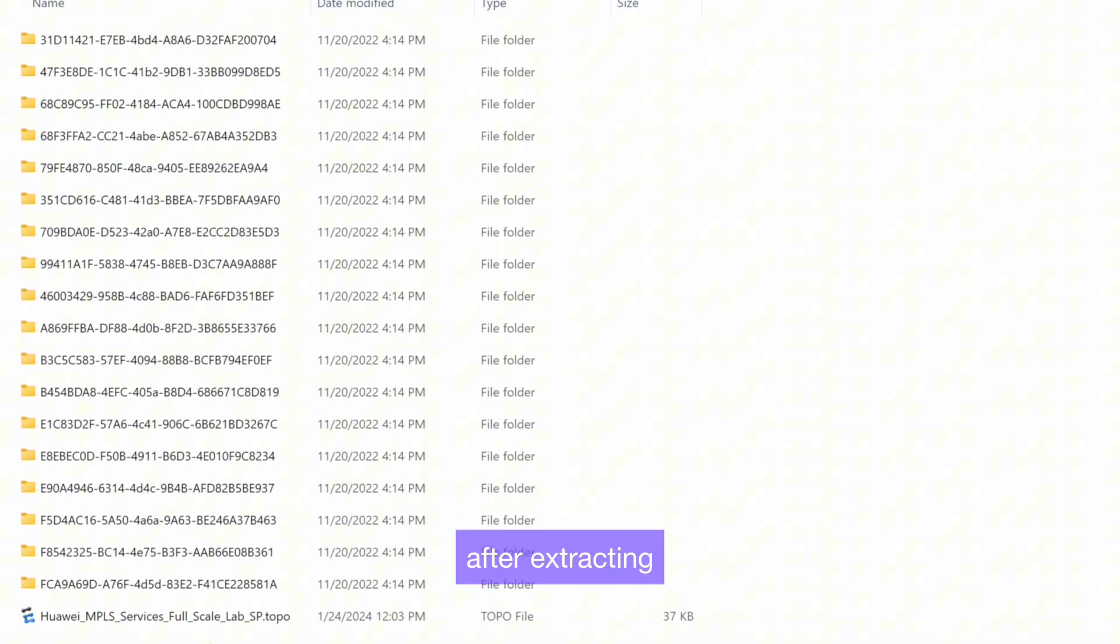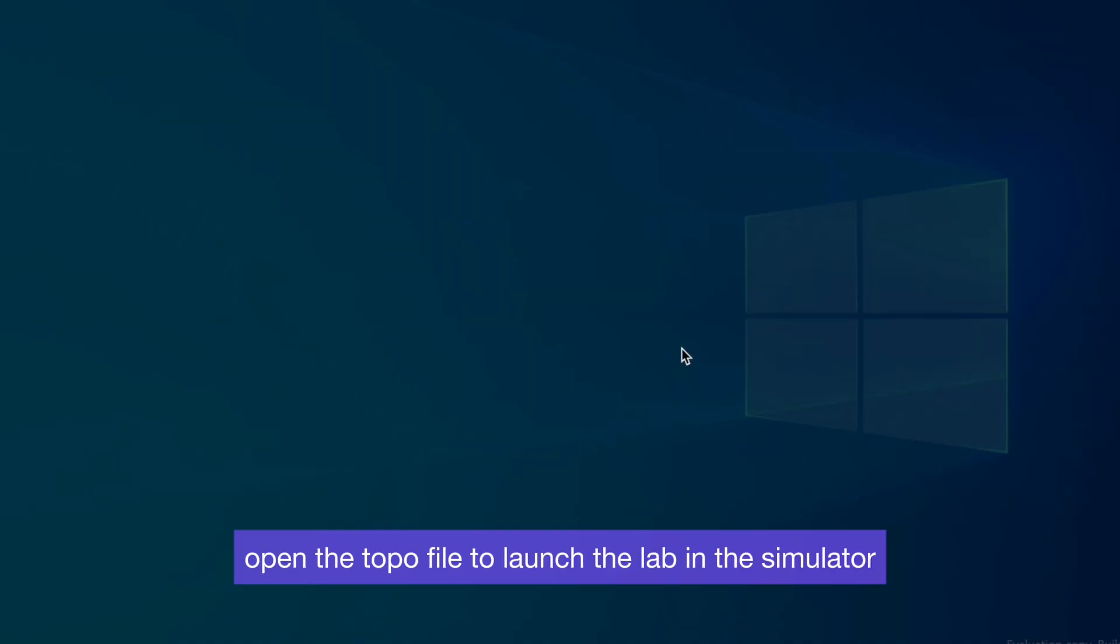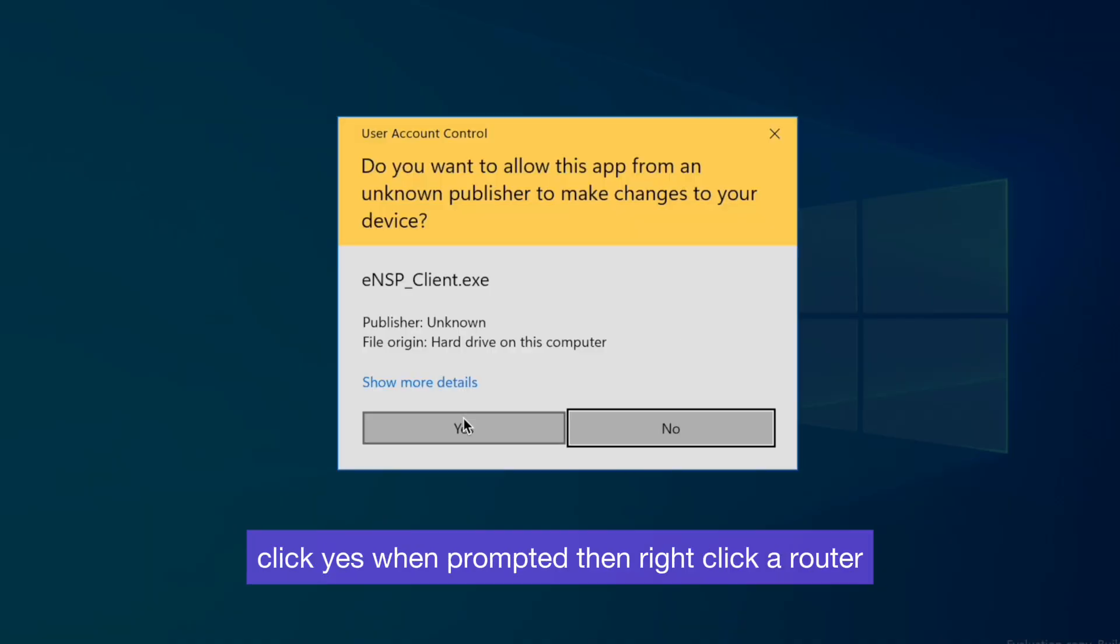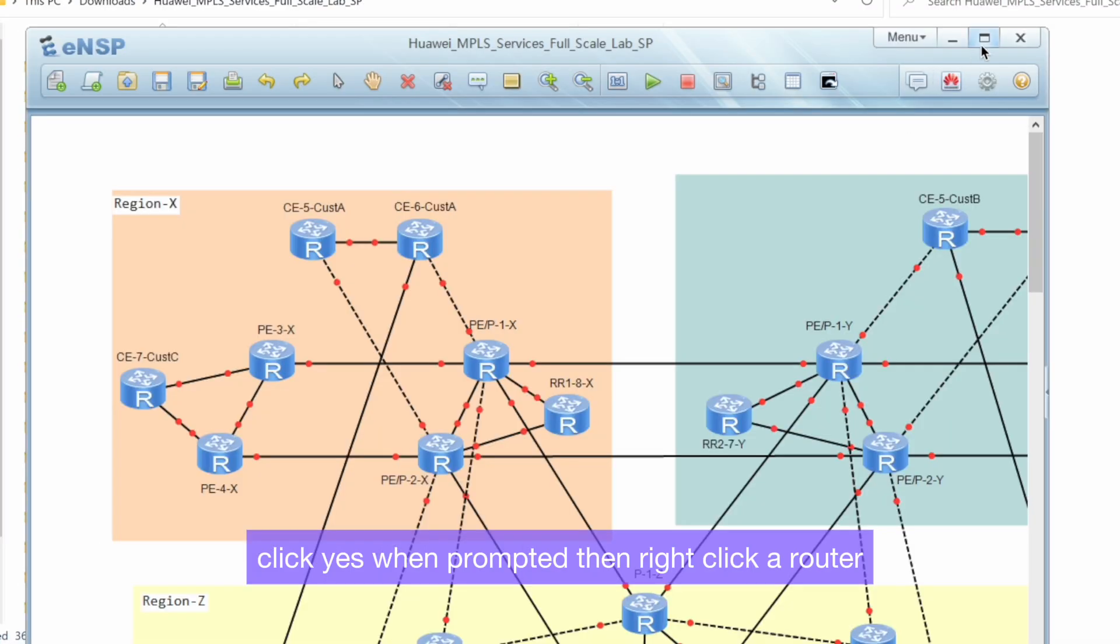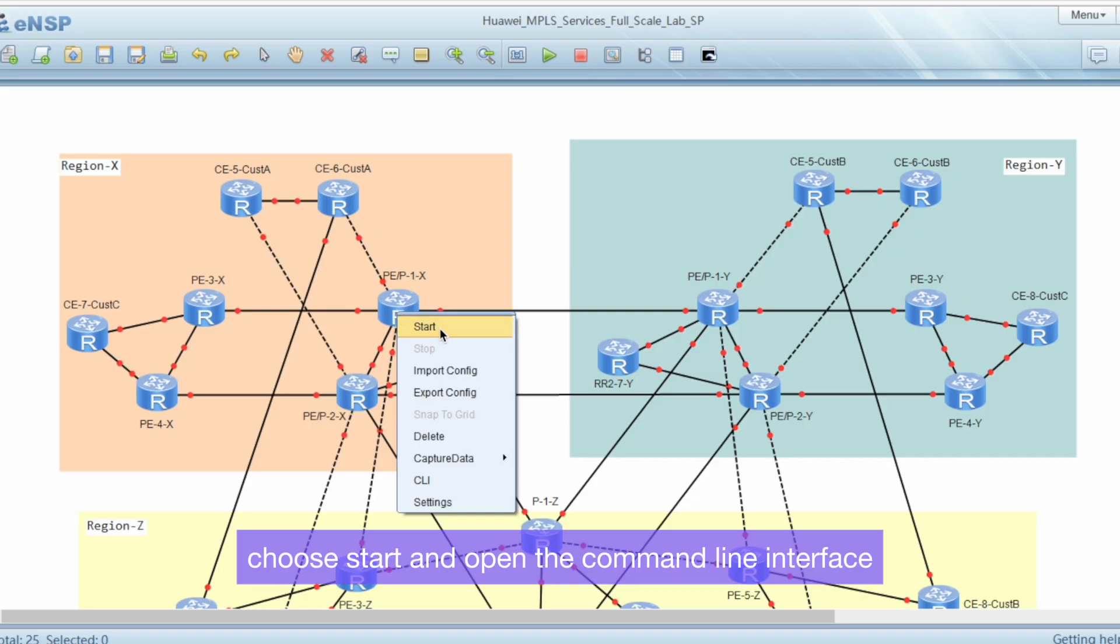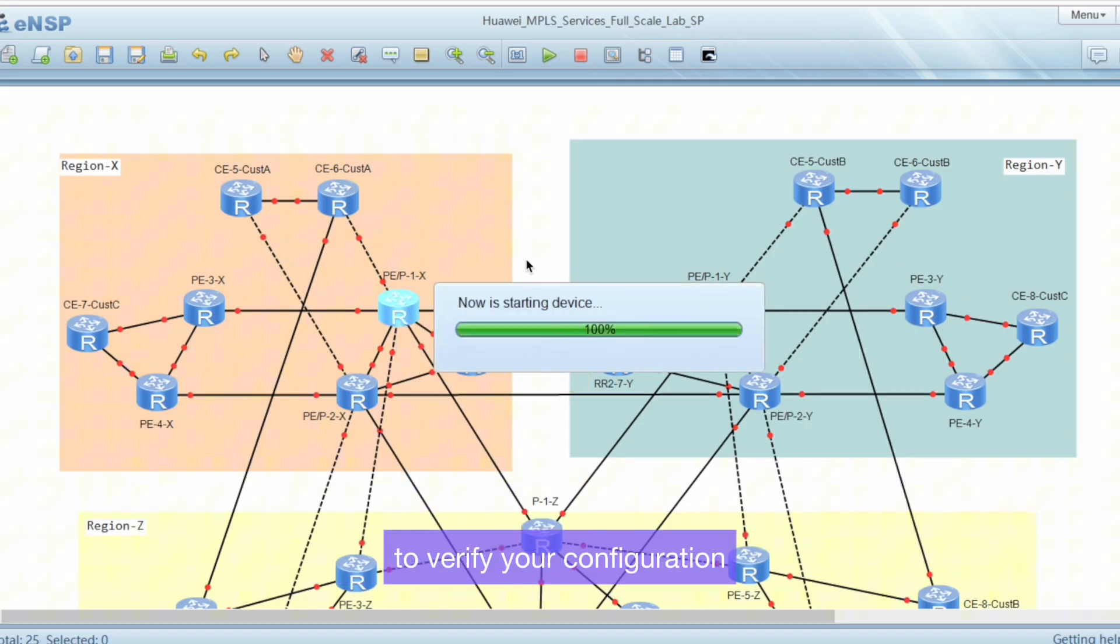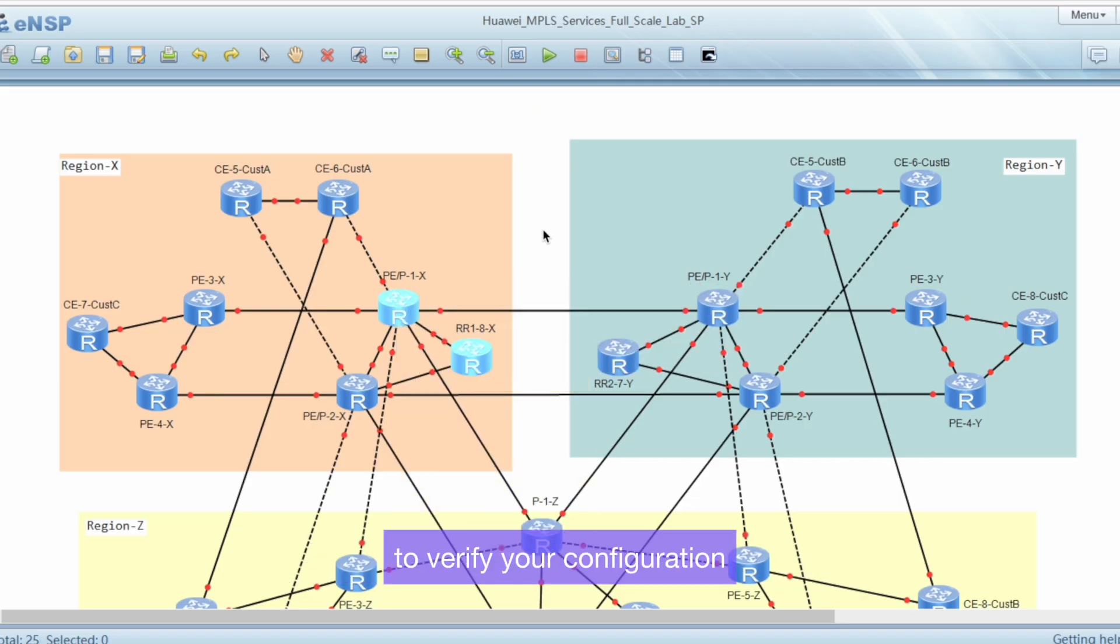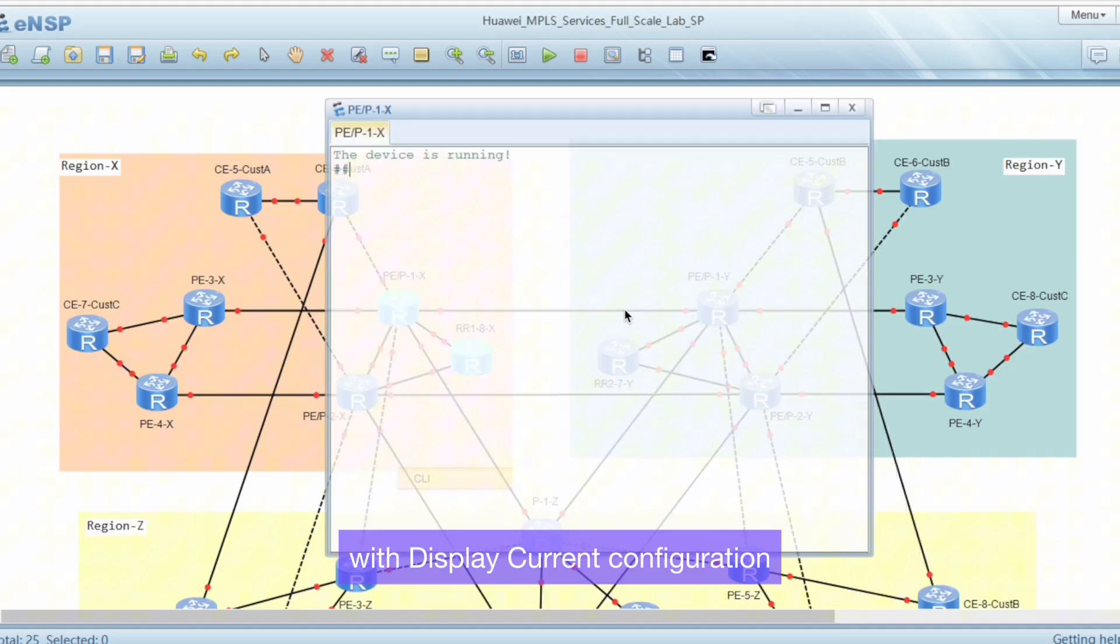After extracting, open the topo file to launch the lab in the simulator. Click Yes when prompted, then right-click a router, choose Start, and open the command line interface to verify your configuration with display current configuration.